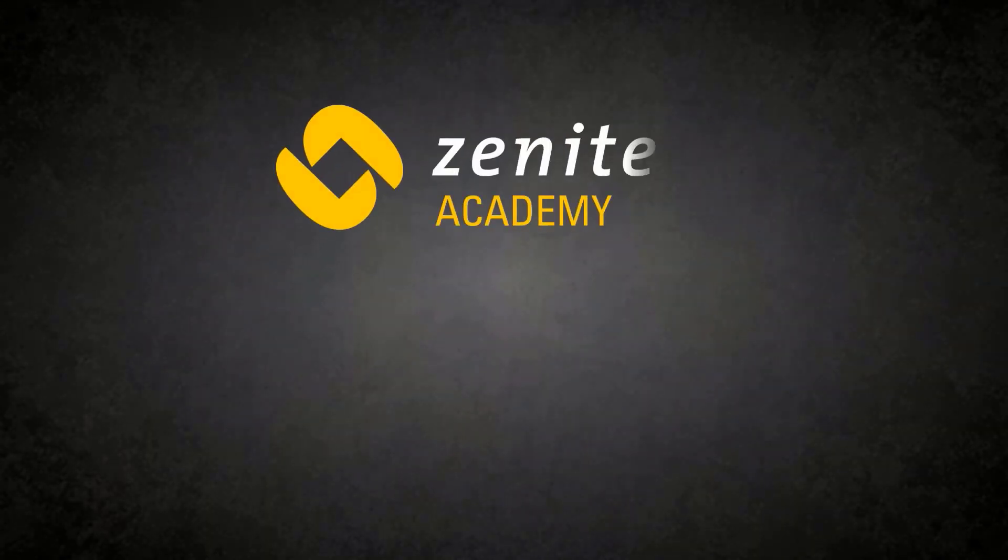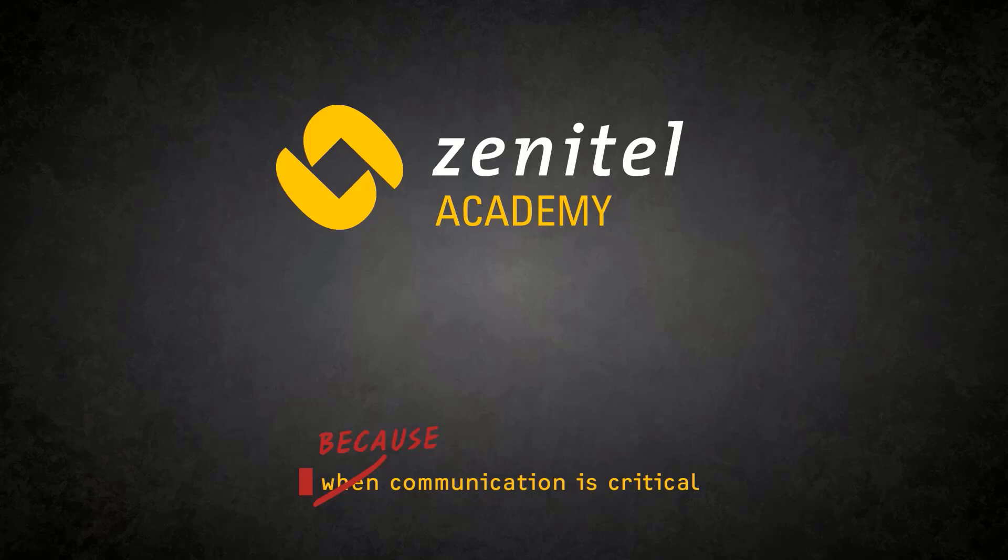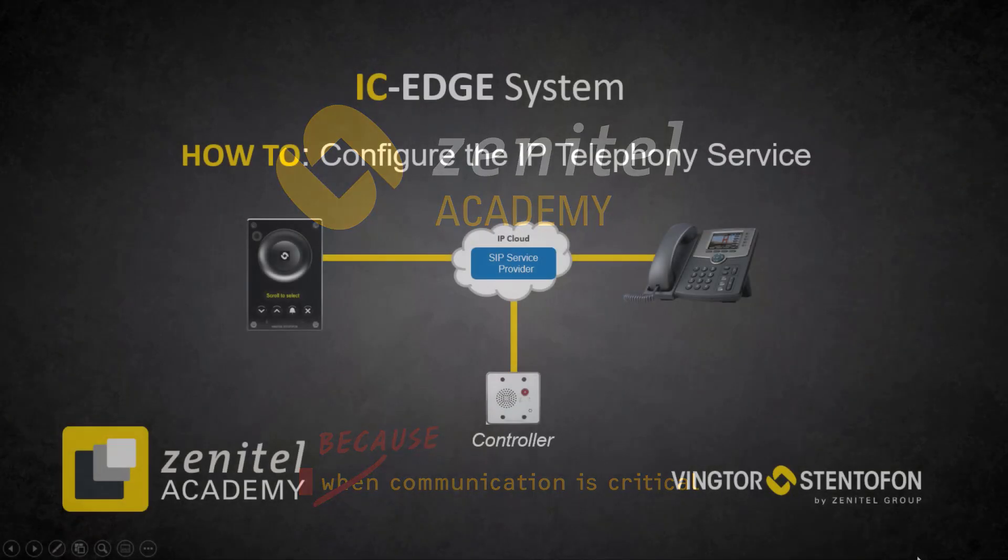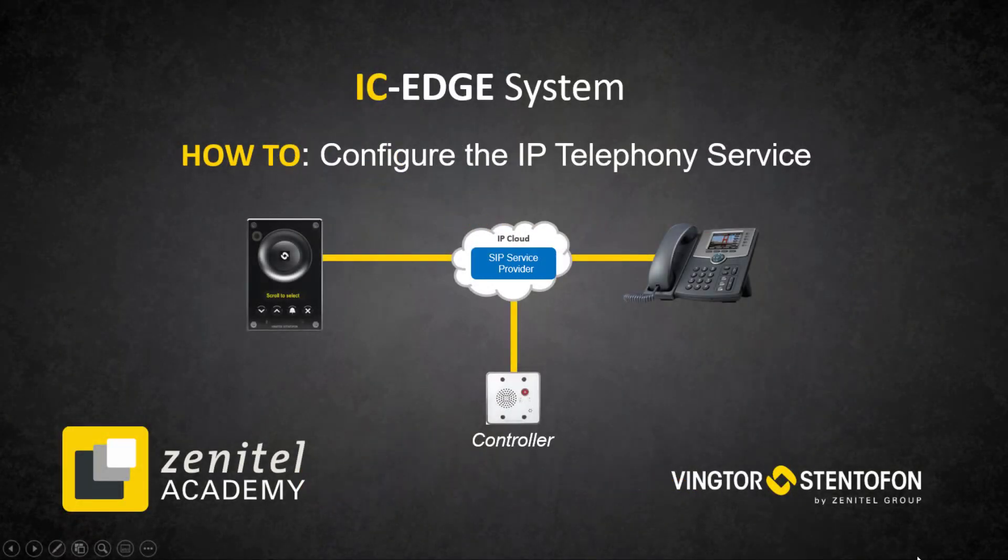Hello, and welcome to this video from Zenitel. In this video we will show you how to configure the IP Telephony service in an IC Edge system.